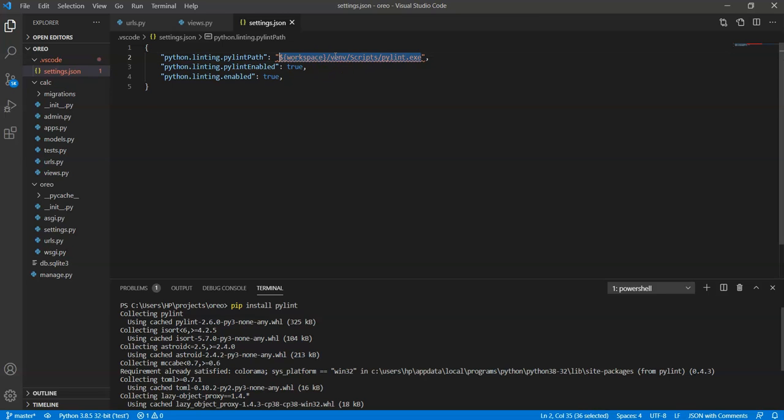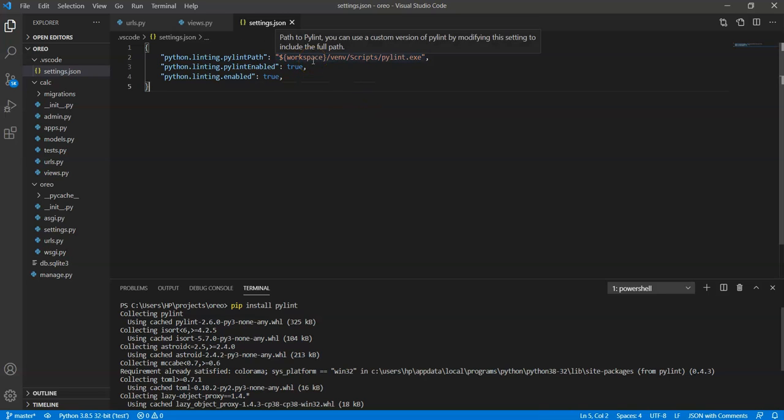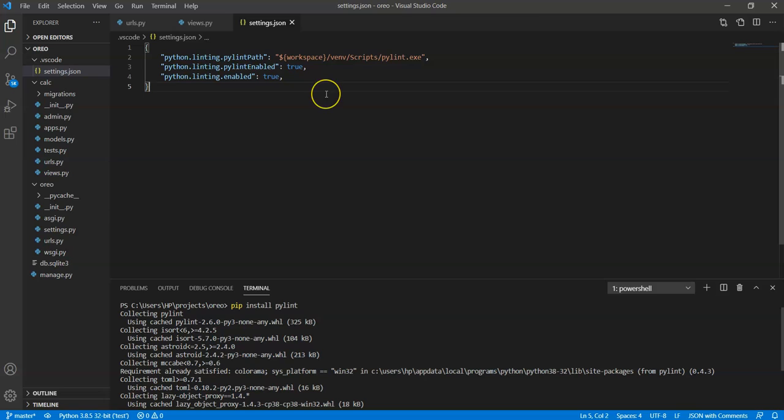I have already set up this path. This is the most reliable method to resolve your PyLint import error. So that's all for this video, thanks for watching.